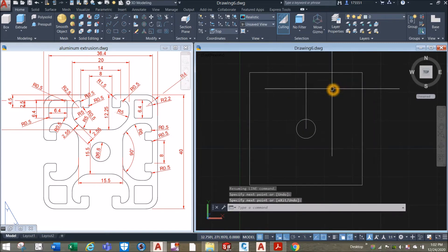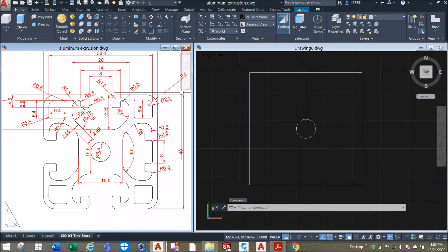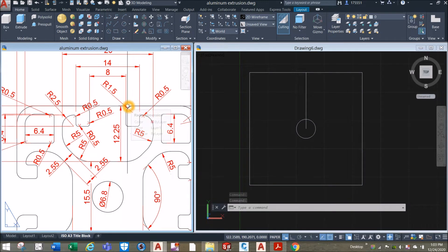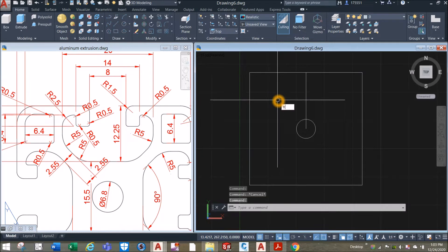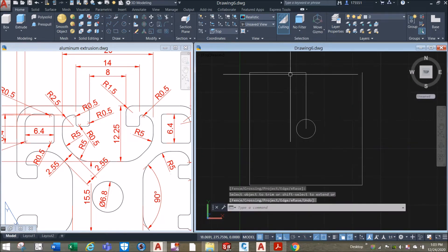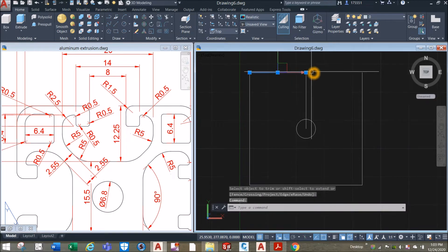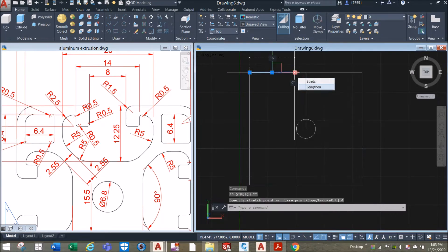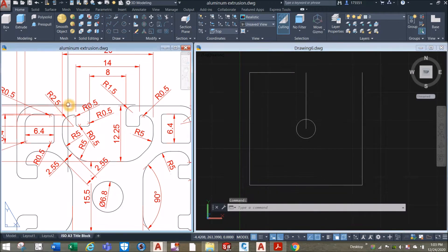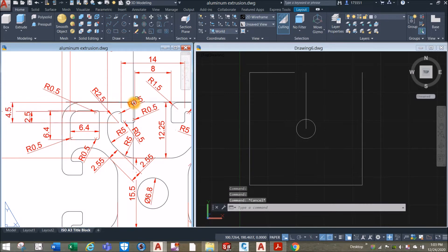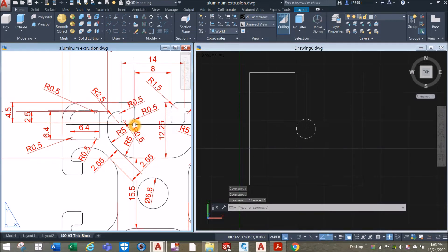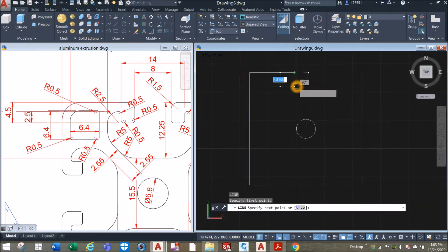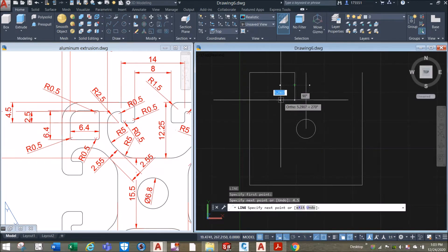I'm gonna use the trim command to remove this portion here. As you can see there is a gap between here to here for 8 units, so trim, enter twice, remove this line and adjust this one 4 units to the left to create a gap and move this grip here to your left for 4 units. The distance from this point before the applied fillet and this corner is 4.5, so I'm gonna draw a line from input downward for 4.5 and to the left.